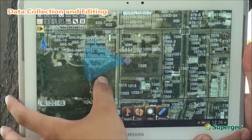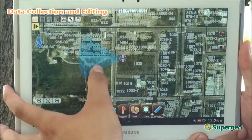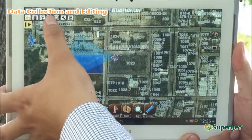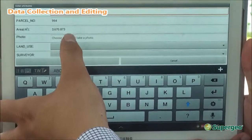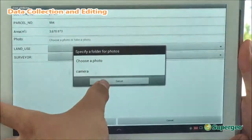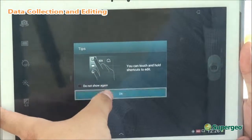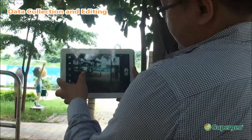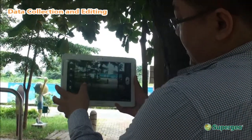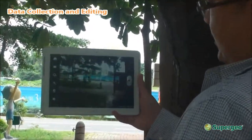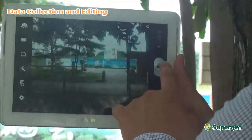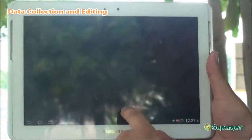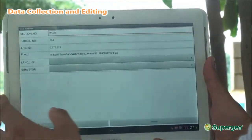I'm also going to edit parcel number 994. I can take a photo again here. You can see this is actually the land across the street, which is a field that is going to have a new building built on it. So I'm going to take a photo of it and hit the save button again.